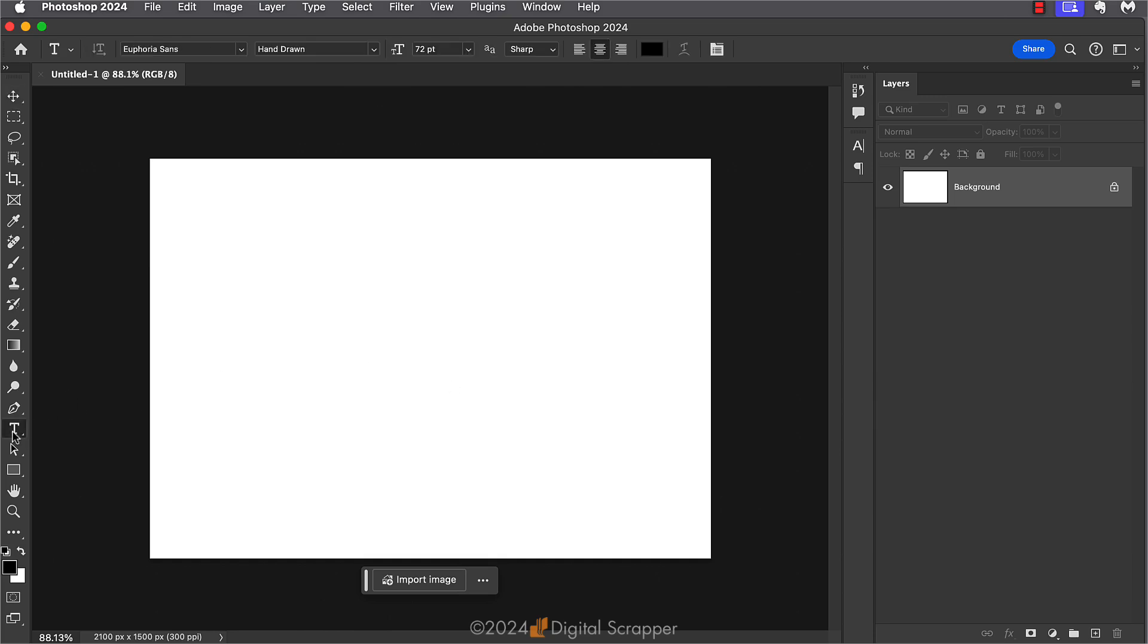I'm going to get the horizontal type tool and in the tool options, I'll open the font picker and choose a font. For this example, I'm going to use Euphoria Sans because I know that this font has some standard ligatures.